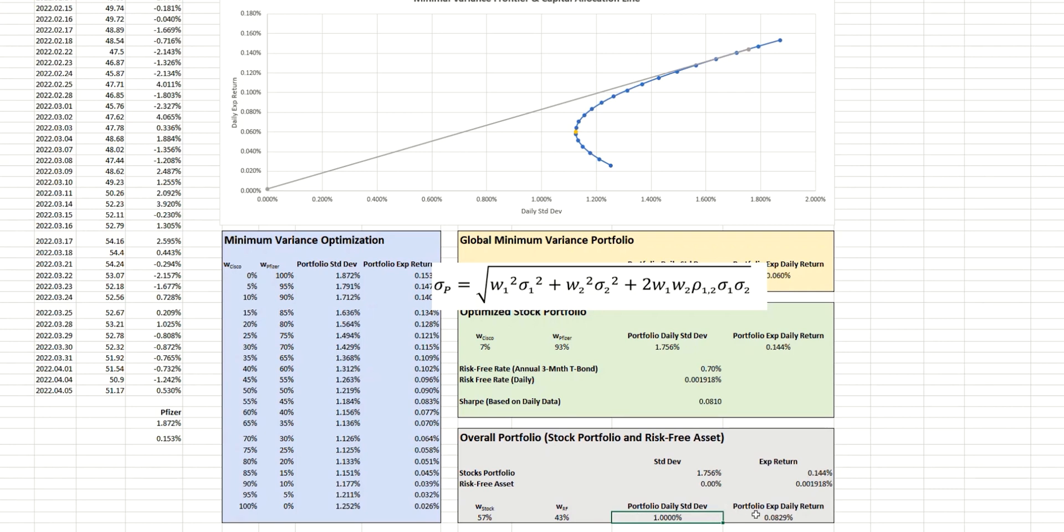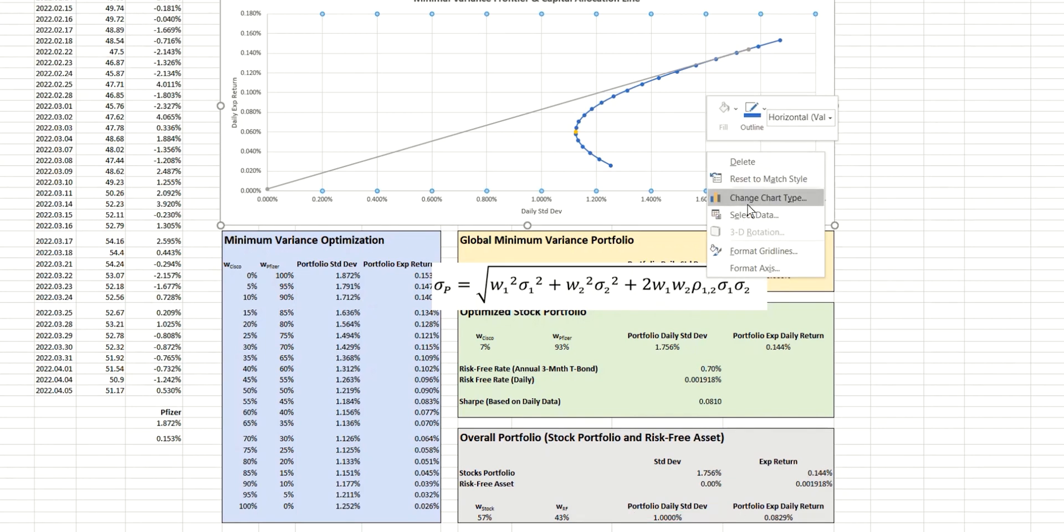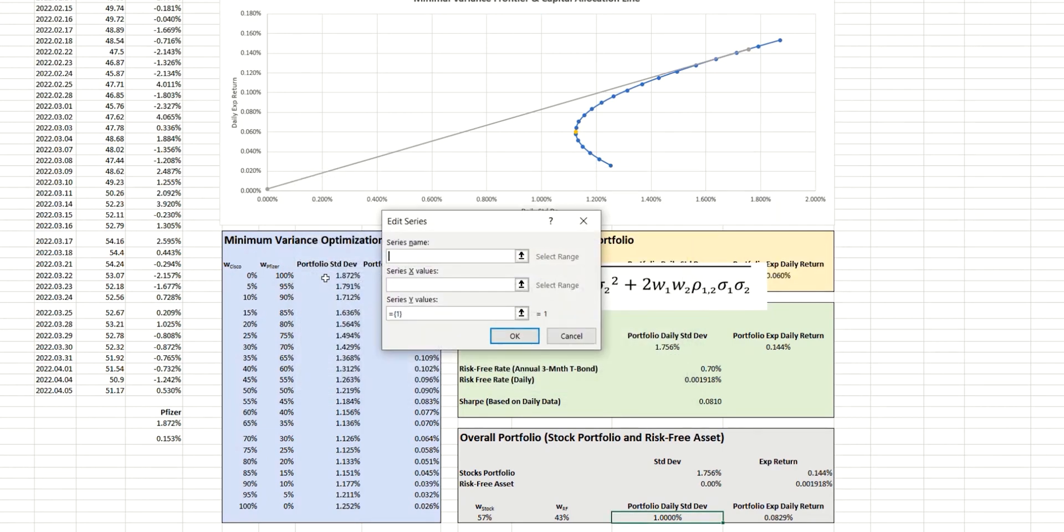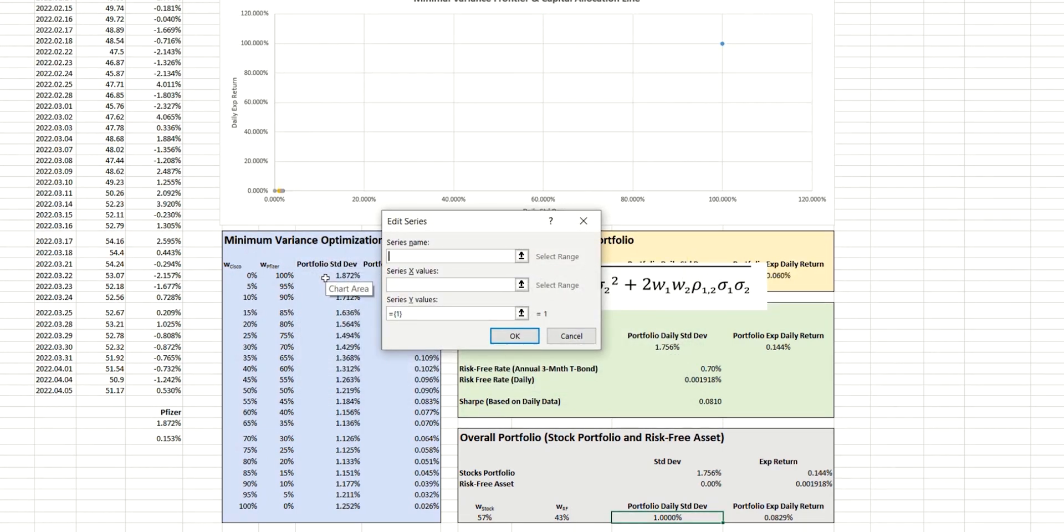So just to be certain, let's now plot this point on the chart that we have so that we can confirm where that lies on the line. So again, we're going to add another data series here and we'll call this our required portfolio.